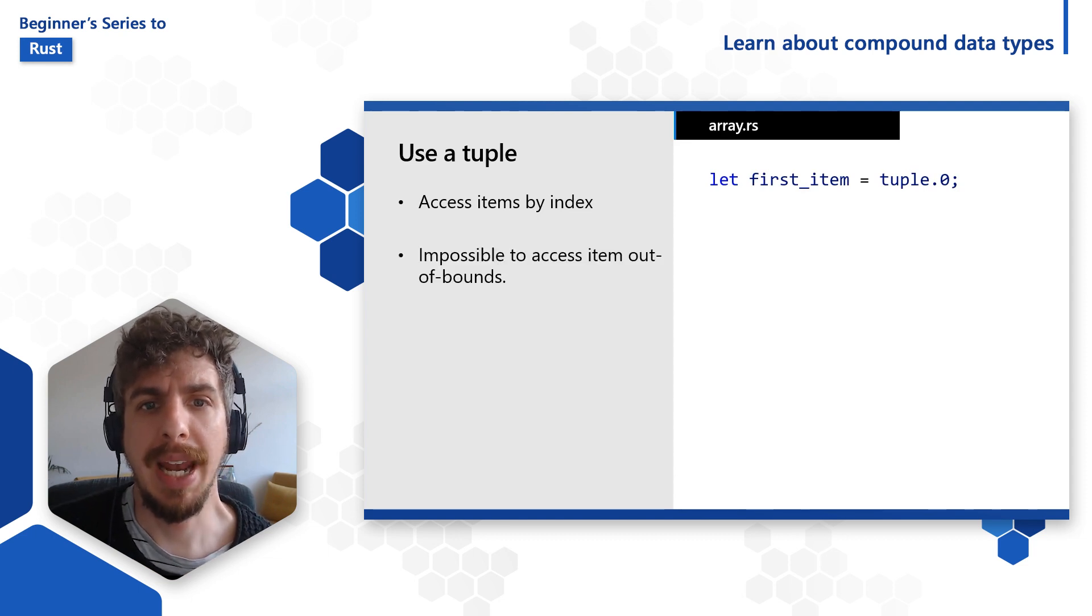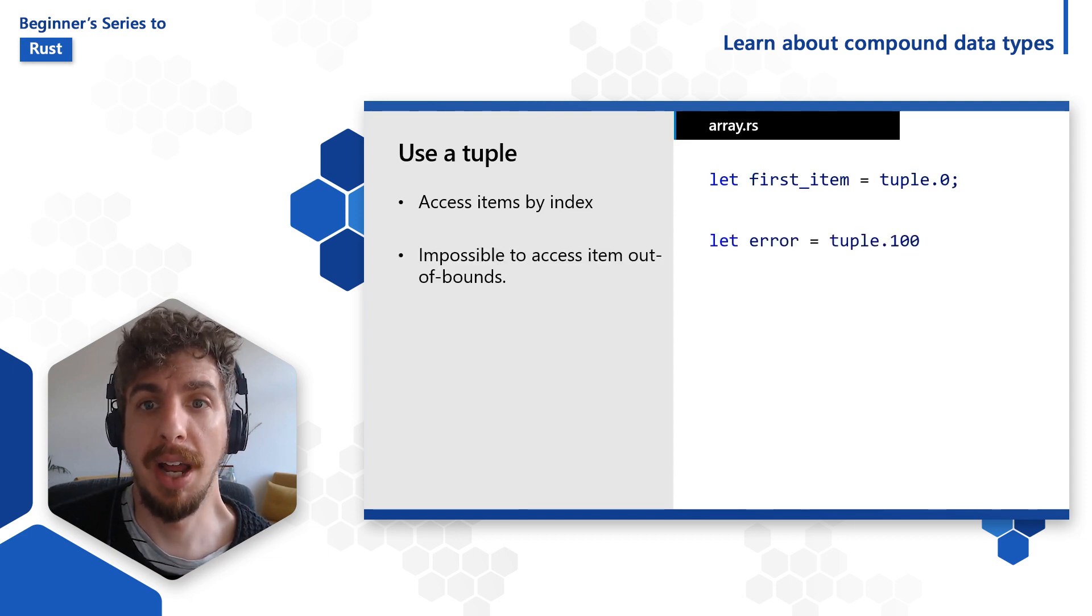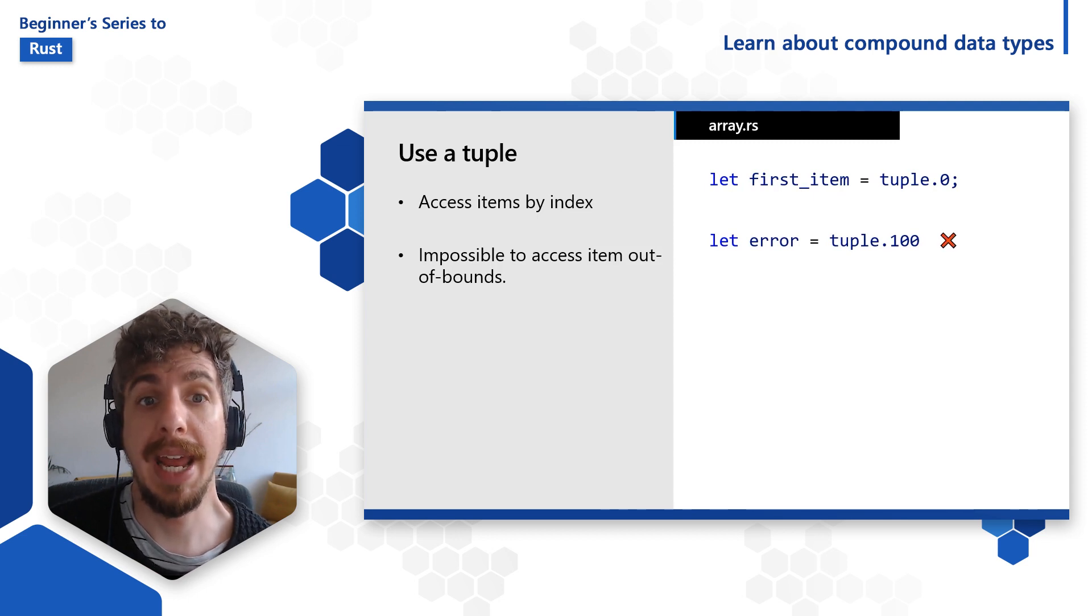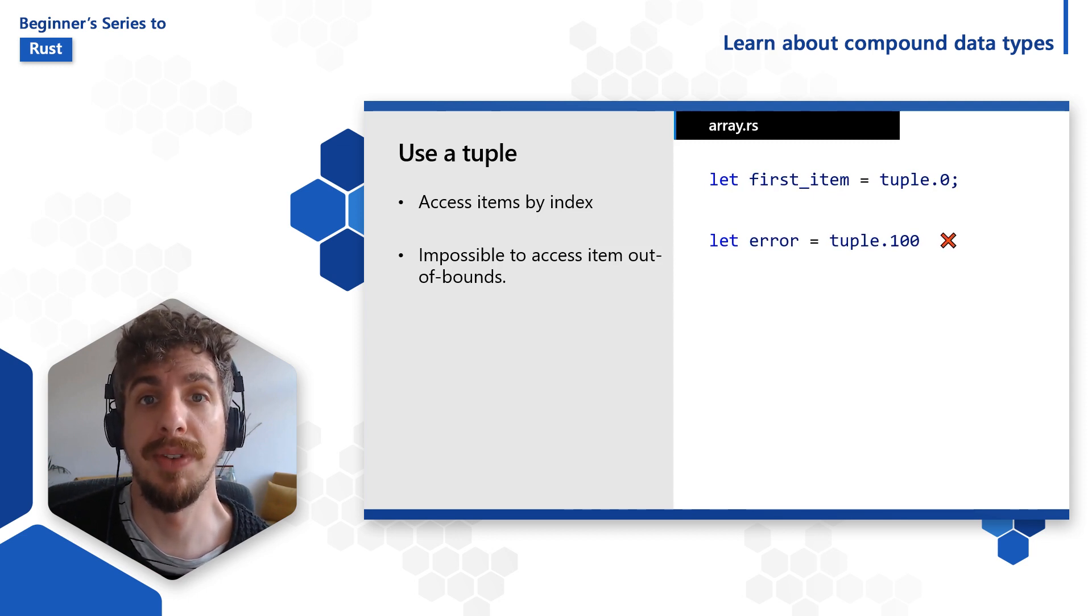This means we can't ever accidentally try to access an item not present in our tuple, but it also means we can't access tuples using indices stored in variables. Let's head over to VS Code for a quick demo of all this in action.